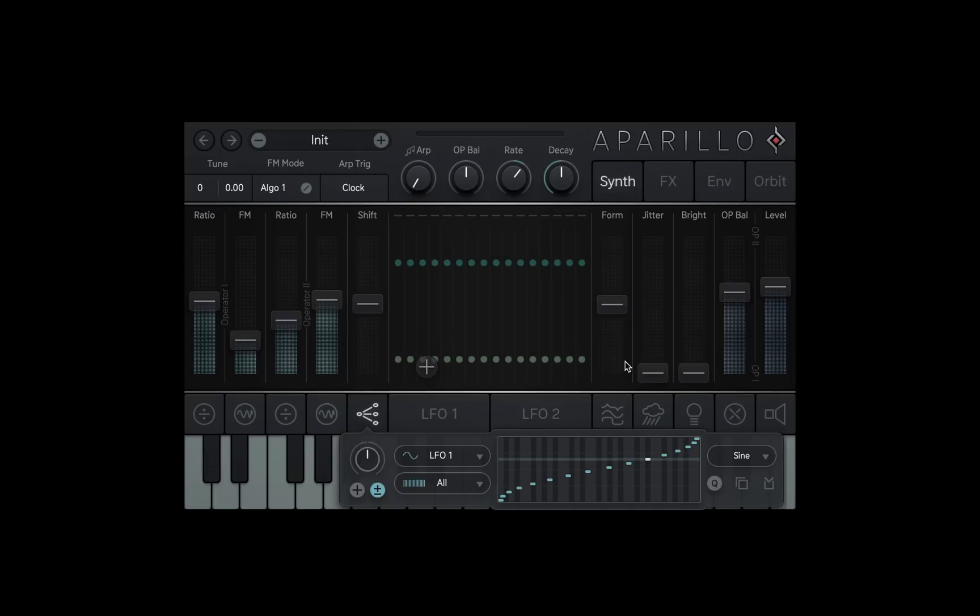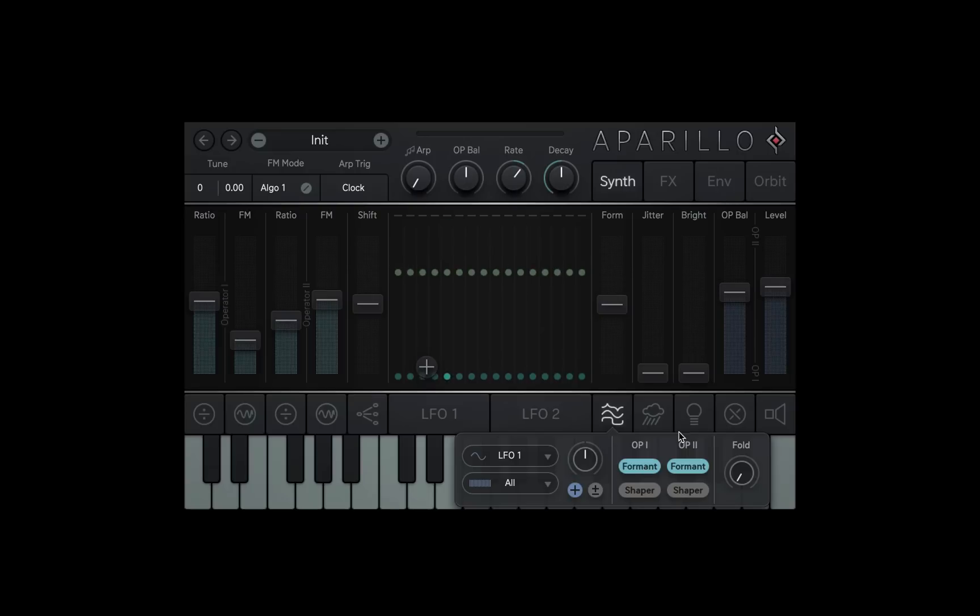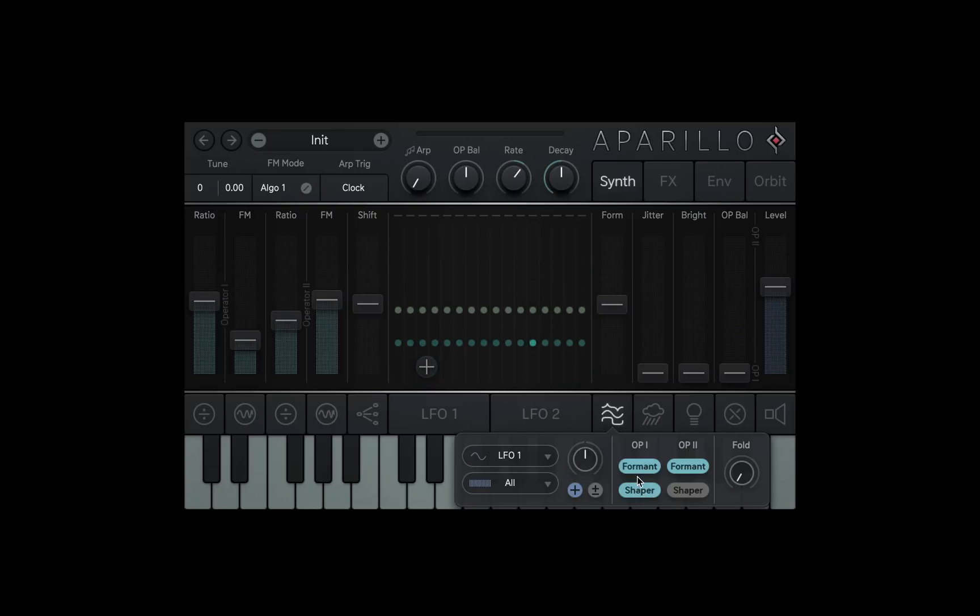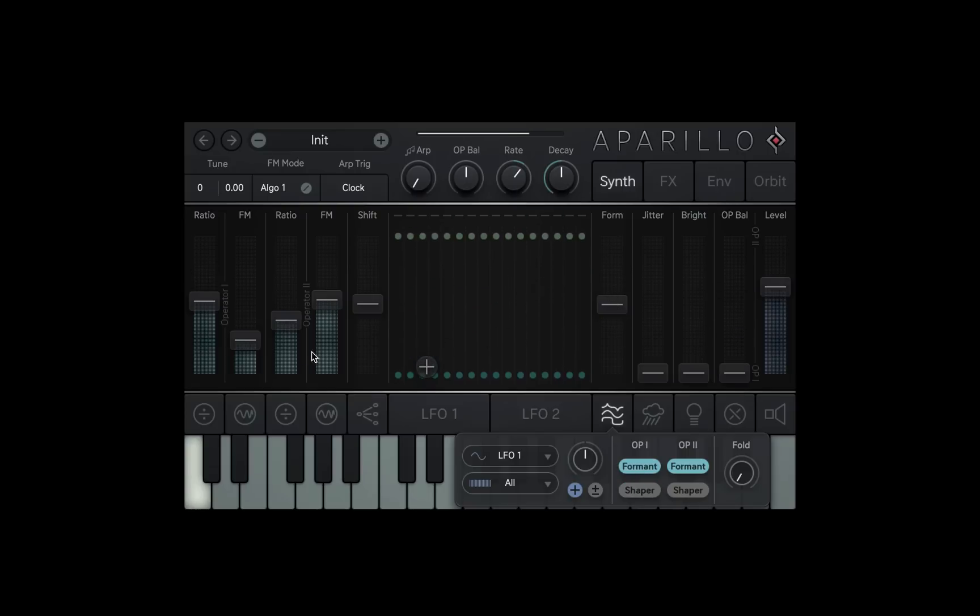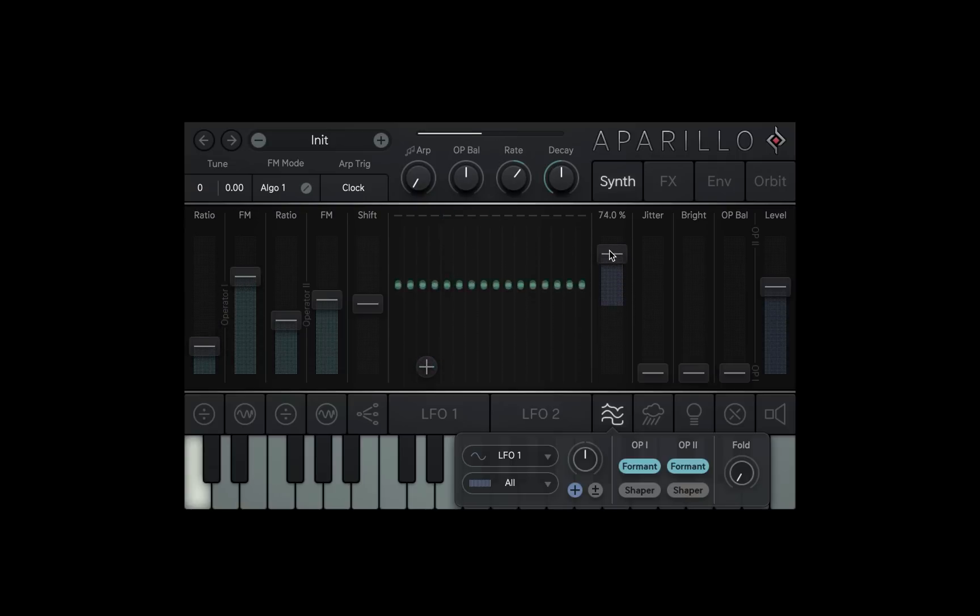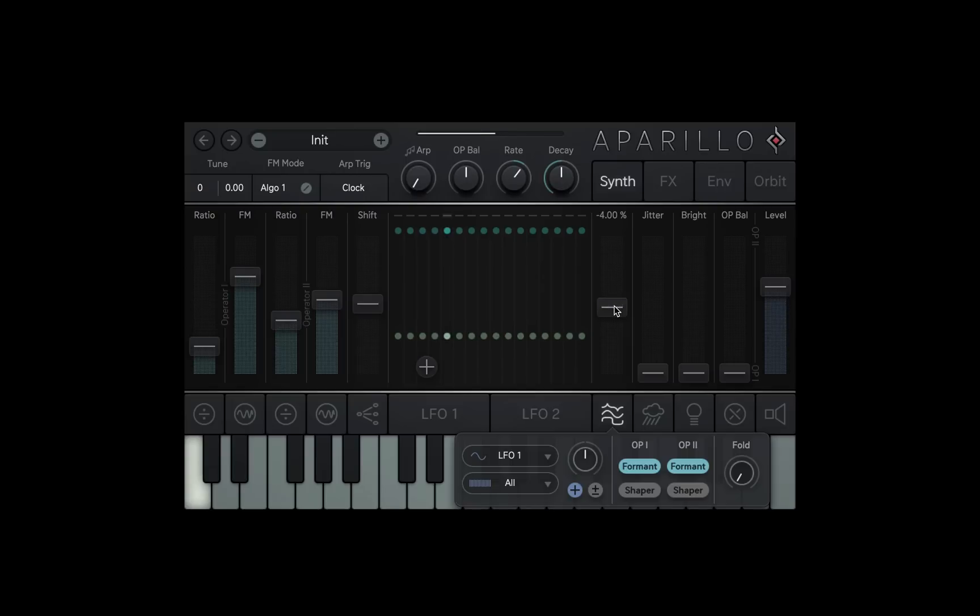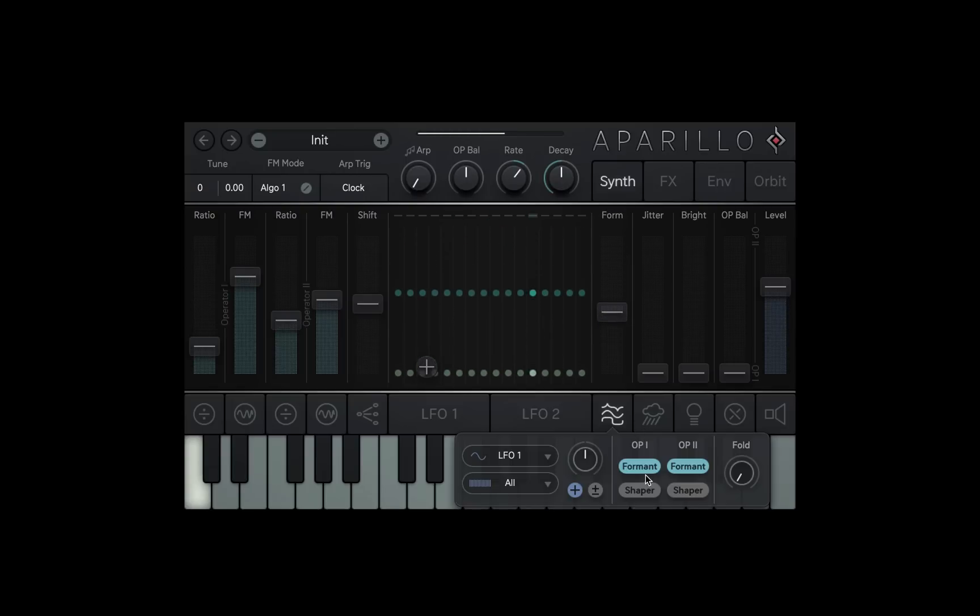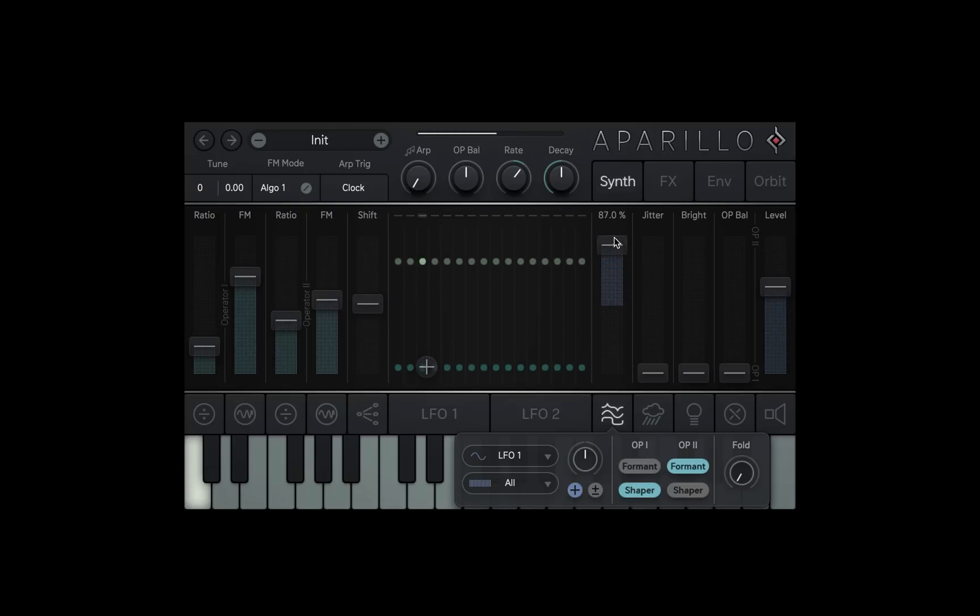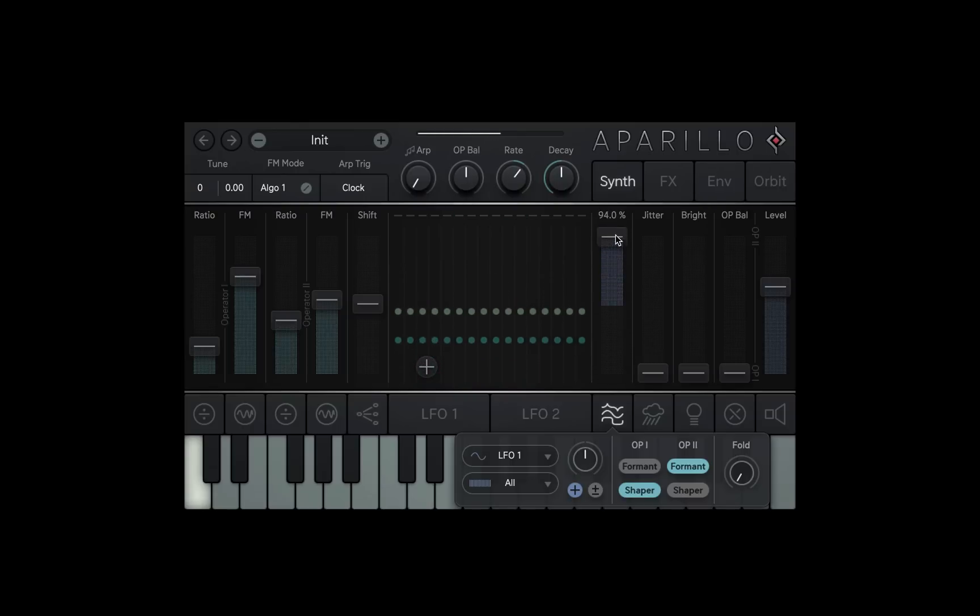The form dial can control two functions at once on each operator. You can choose what it controls by opening up the modulation controls below the form fader. The format option works as if a sync oscillator is being applied to the chosen operator, meaning the overall spectrum gets higher or lower depending on the direction you move the fader. The shaper narrows the sine curve of the operator as you move the slider up and broadens it as you move the slider down, both resulting in a higher spectrum.